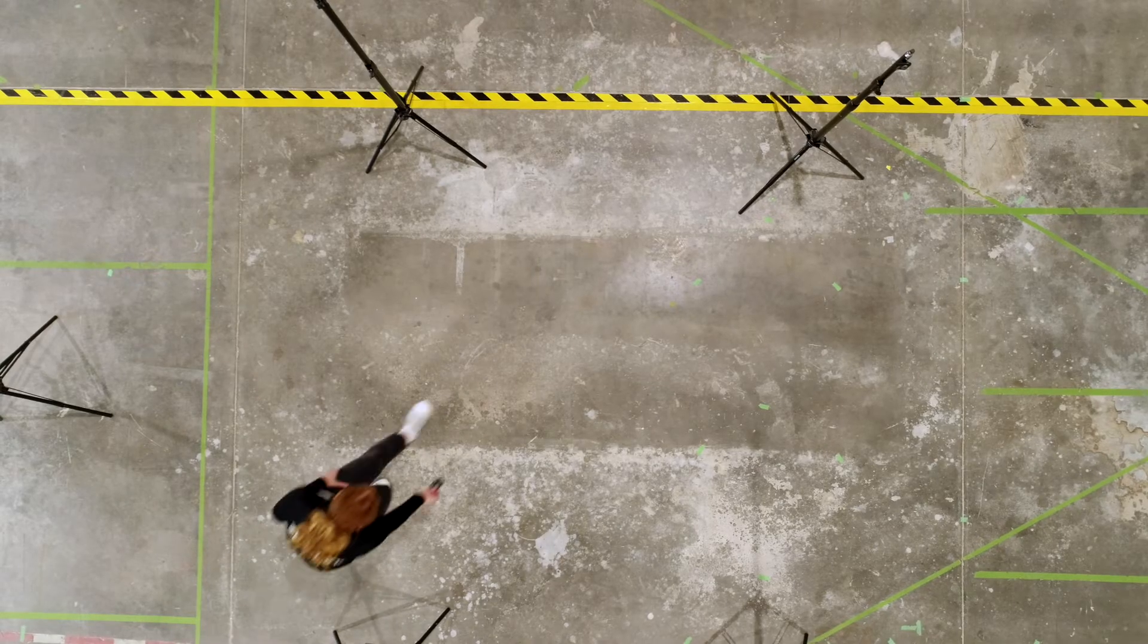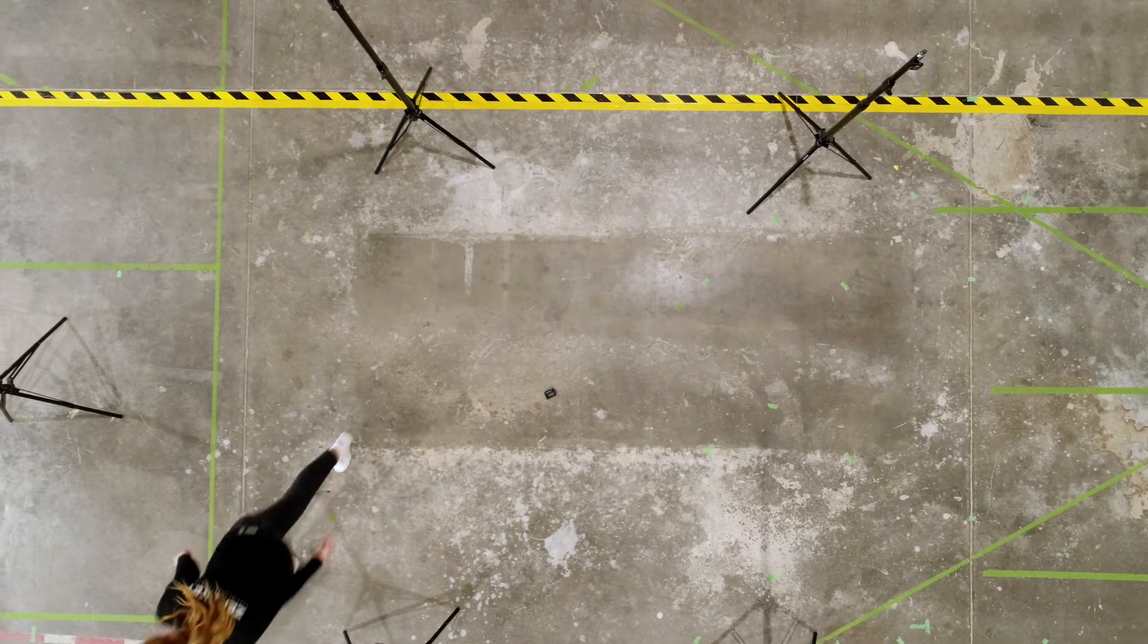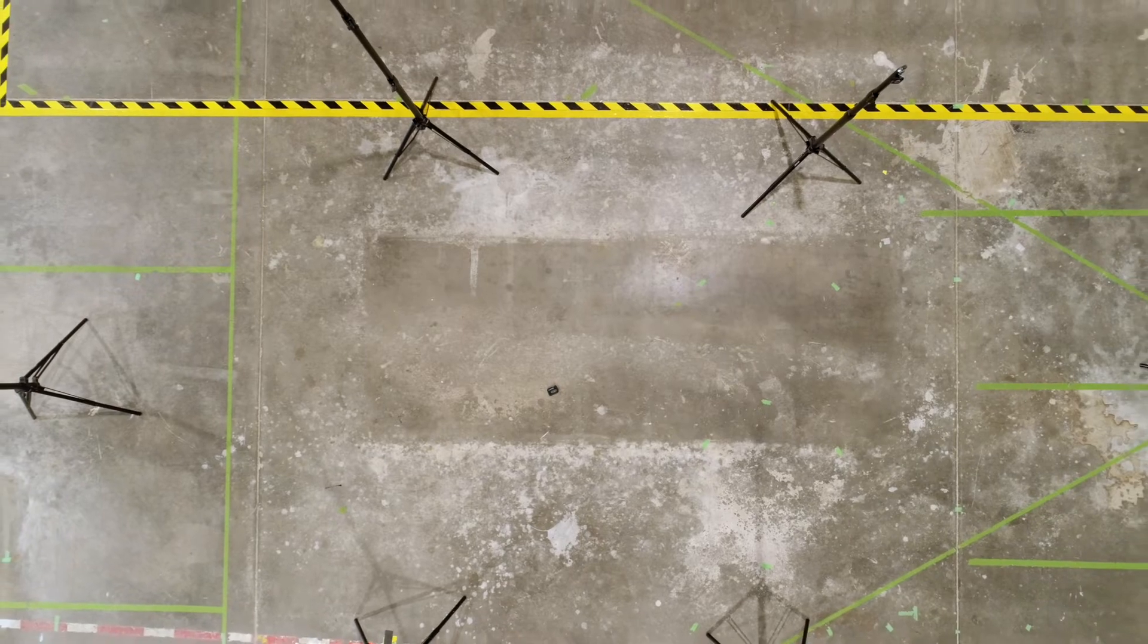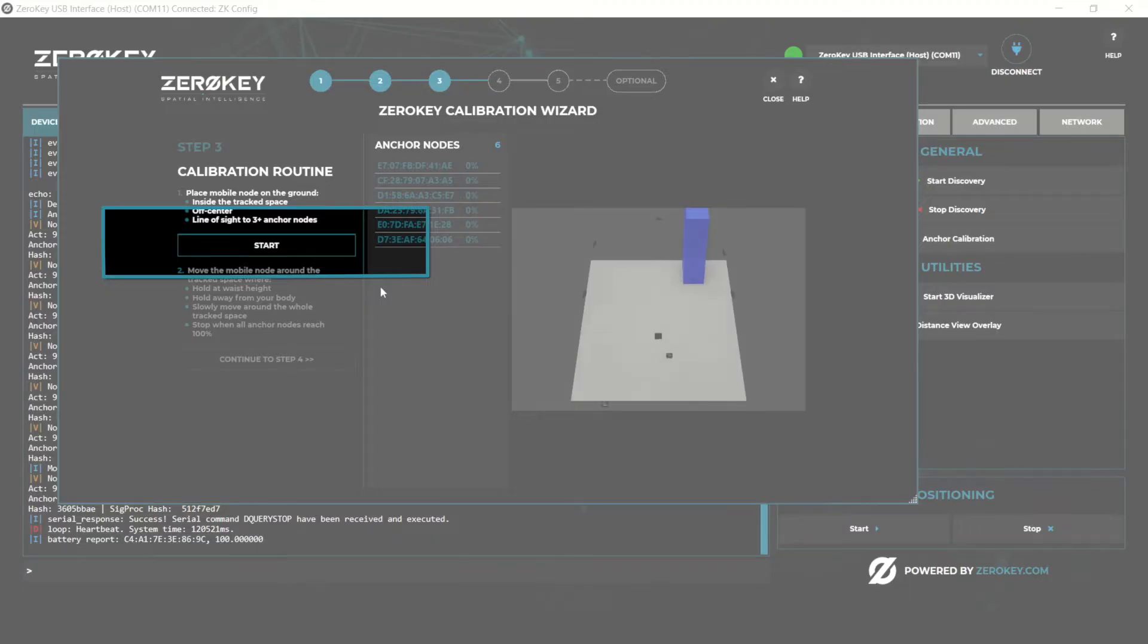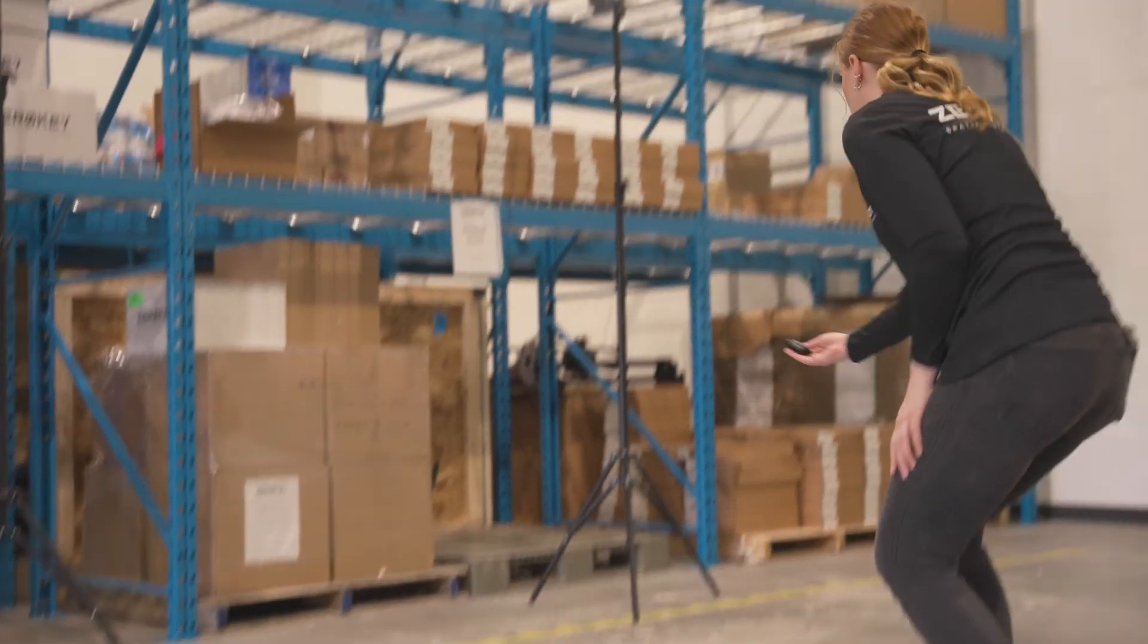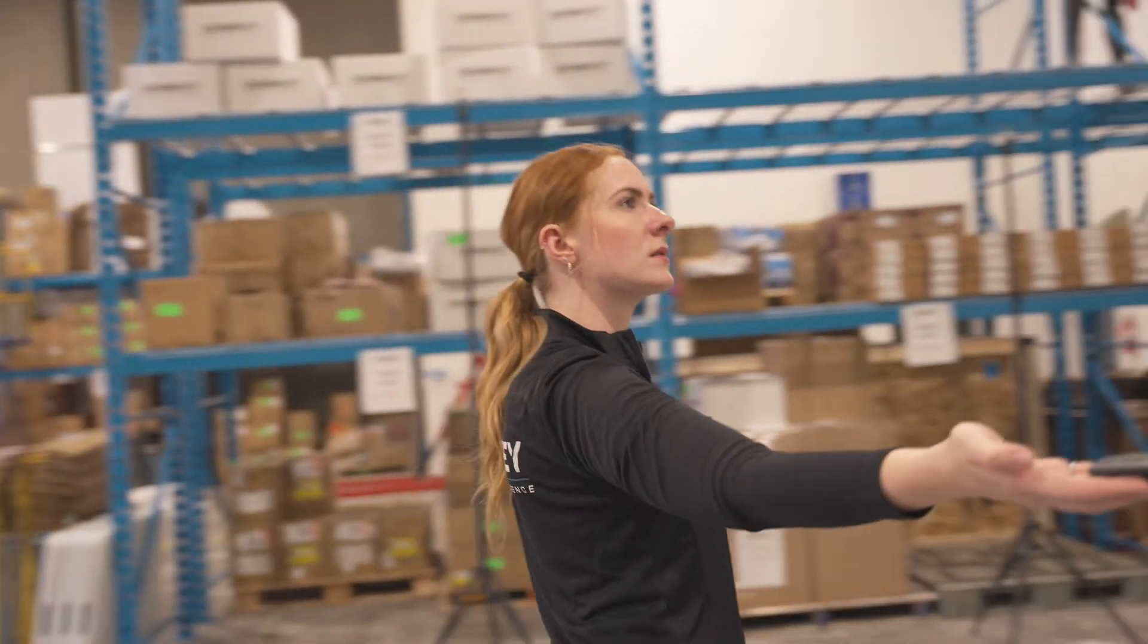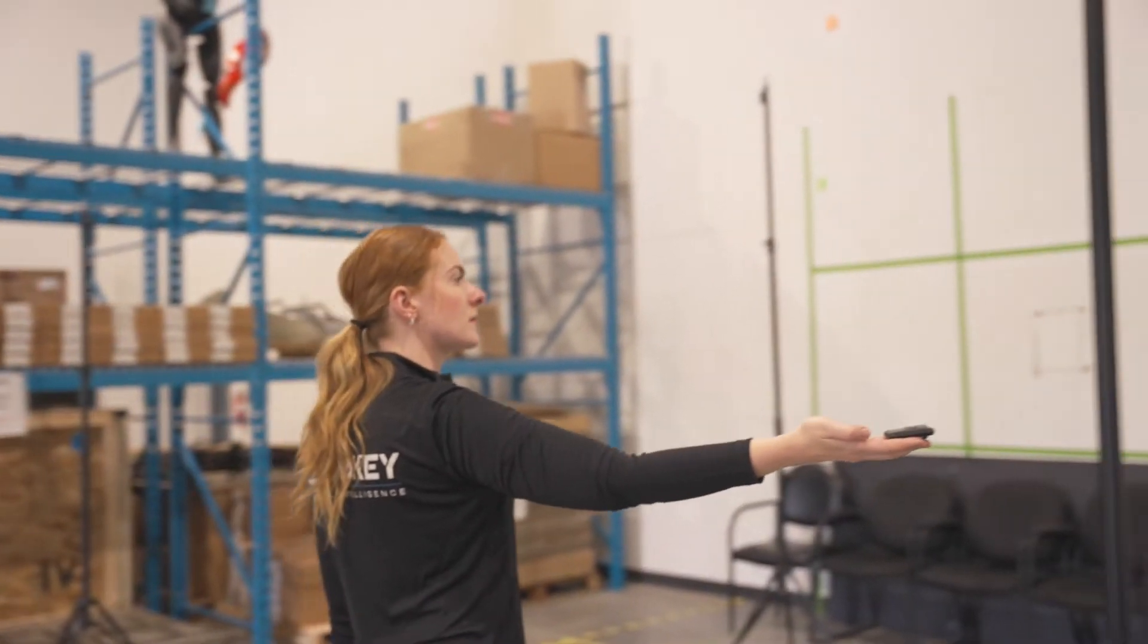Place the mobile on the ground in the center of the anchors with clear line of sight from the mobile to all anchors. Click start and walk around the space slowly with the mobile held at arm's length away from your body. As you move the anchor nodes will collect measurements from the mobile.